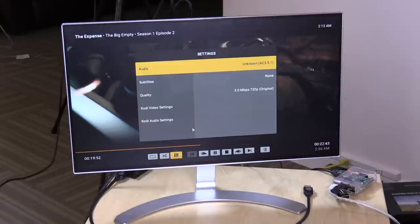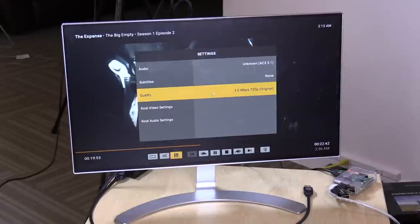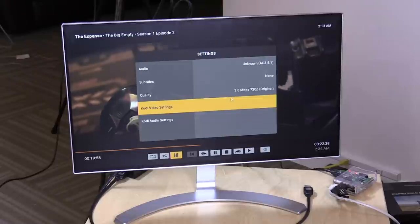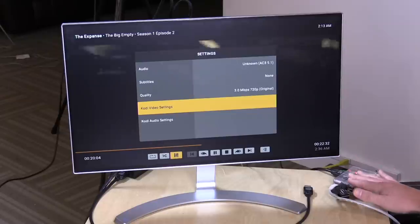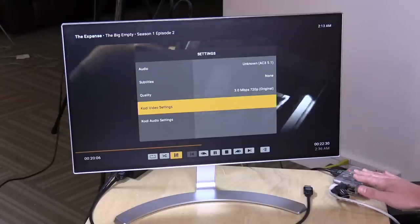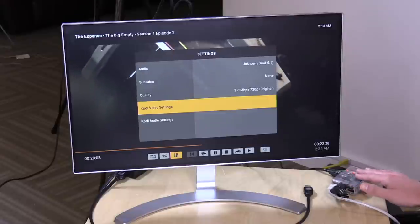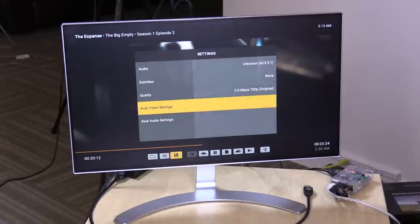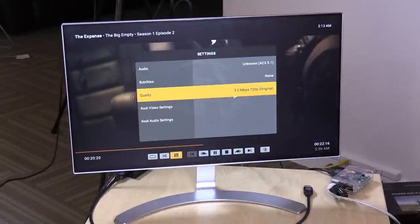You do have some controls here, so you can force different quality settings and force a transcode if you want. This might be useful especially if you're using the Plex DVR and recording things at MPEG-2. If you have a Raspberry Pi like this one, unfortunately these Raspberry Pis don't decode MPEG-2 by default, so you have to either buy a license or you can have your Plex server force a transcode to make it playable. It'll convert that MPEG-2 to MPEG-4 and you're off and running. The license is only a couple of bucks and it might be worth getting anyhow.